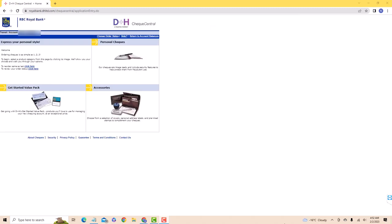Select a product from the options provided. You could choose from Personal Checks, Value Pack, or Accessories. In this video, we chose to select Personal Checks. Choose the option you want, then follow the on-screen instructions.